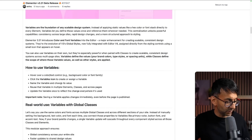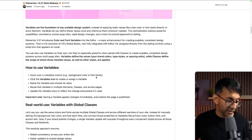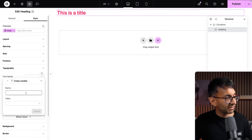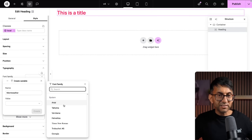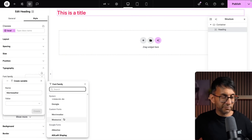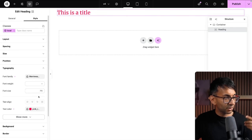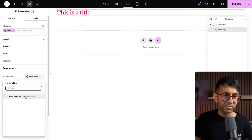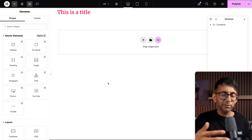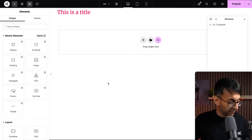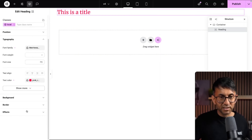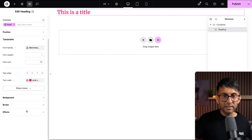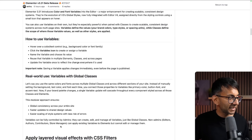That's definitely a much-needed improvement and I'm glad we now have variables. We're also told we can do it for font family as well. I'm going to hit variable, create a variable, and call it 'Merriweather'. Here we've got system fonts, then custom fonts, then all the Google fonts - I'll pick Merriweather and click create. That's pretty good. One of my big bug bears though is that we still don't have the custom CSS tab for any of the elements, and I really want to see that brought back.